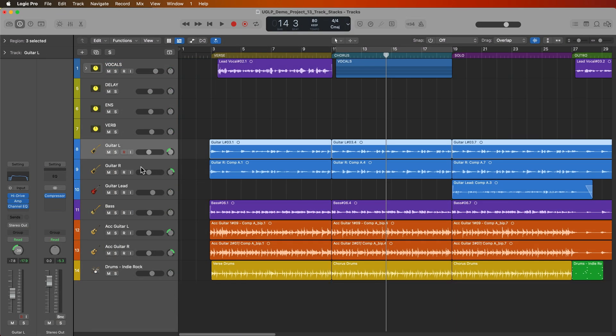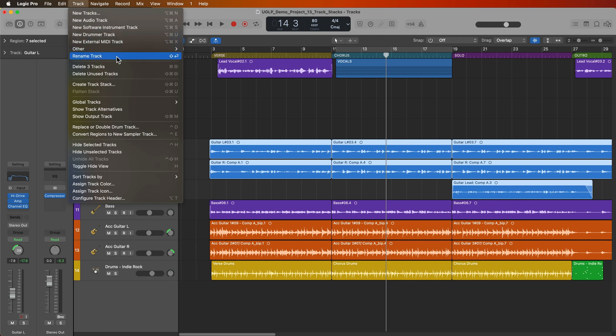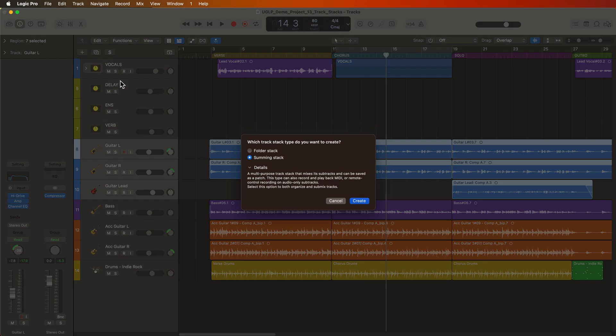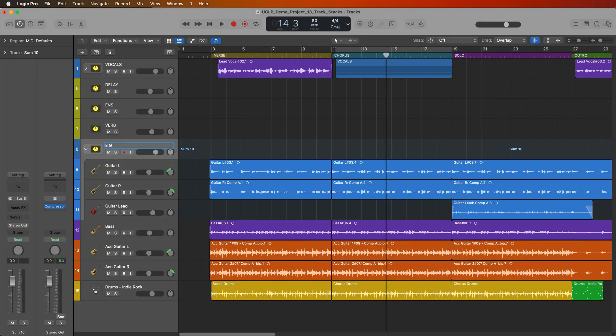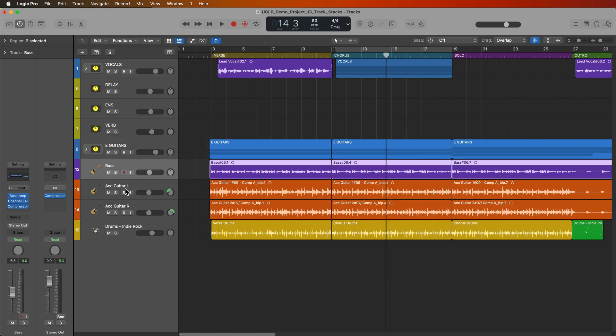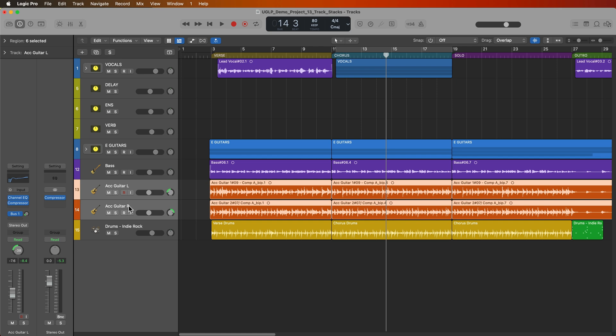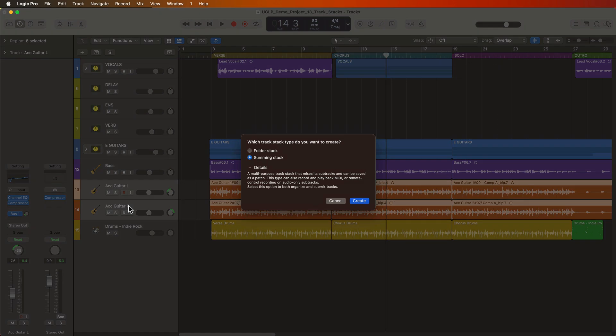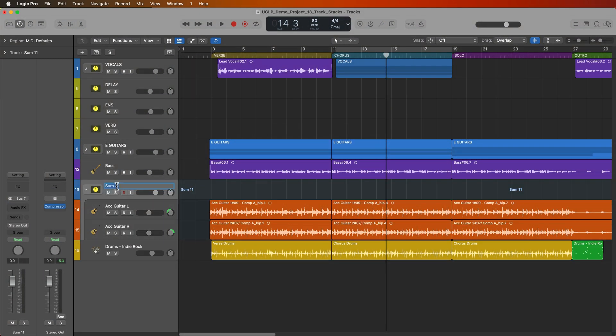Let's do the same with the electric guitars. You can choose to leave your lead guitars in a separate stack or just leave them outside of the stack. But for this example I'm going to combine all of my electric guitars together. So I'll go ahead and do that as well. And I'll just call this E guitars. I'll leave the bass out of a stack but I do want to put my acoustic guitars in a track stack. And again to do this a little quicker you can use the shortcut shift command D. Let's add a summing stack for these too. I'll just call this ACC guitars.